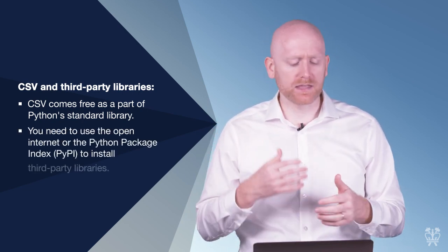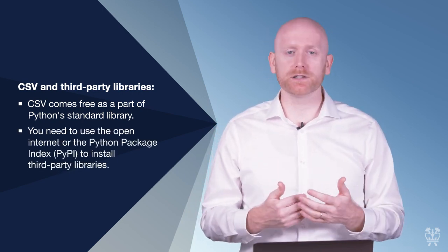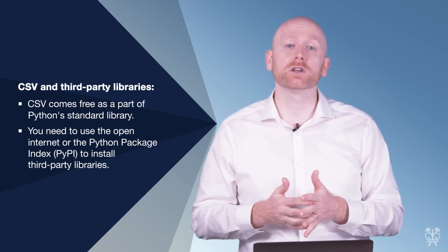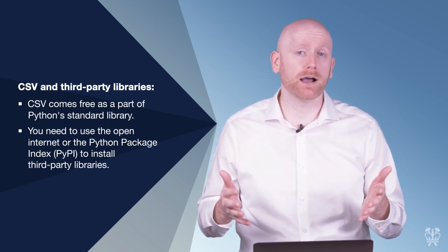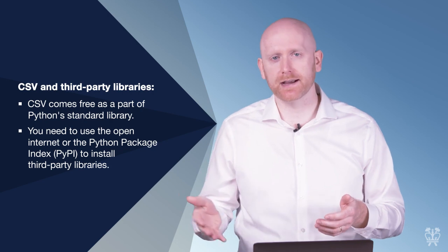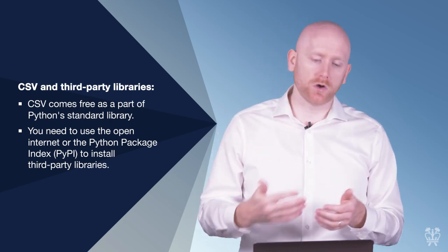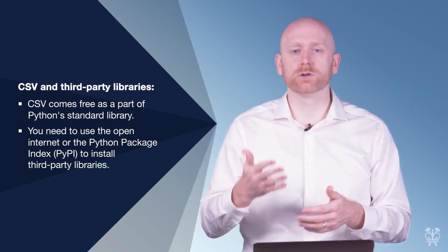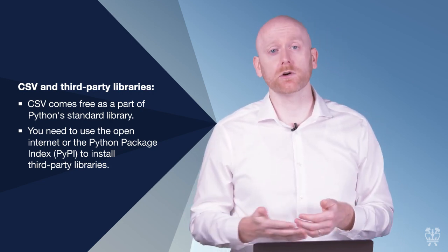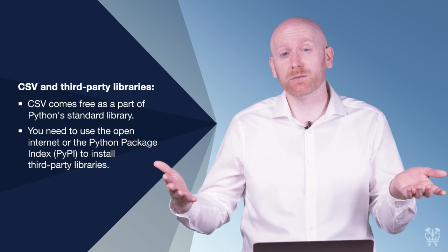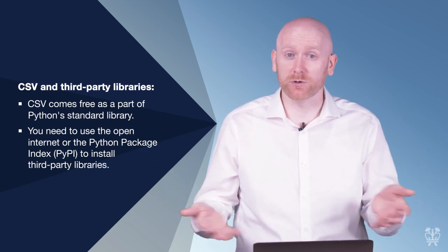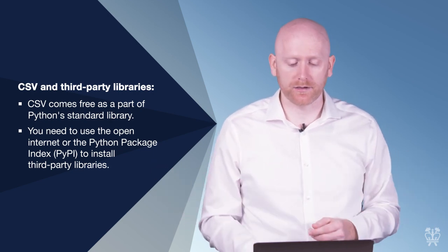For some of the other libraries, you'll have to go to the open internet or you'll have to go to PyPI, which is the Python Package Index, to install extra what are called third-party libraries that are not automatically installed when you install Python.